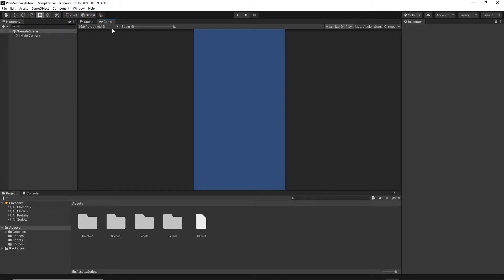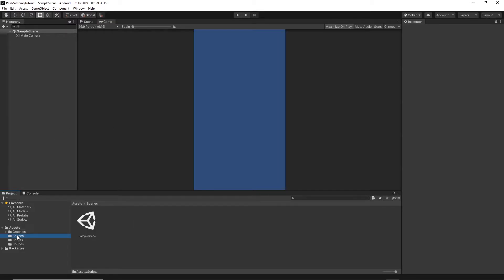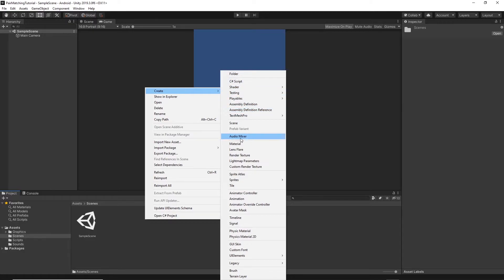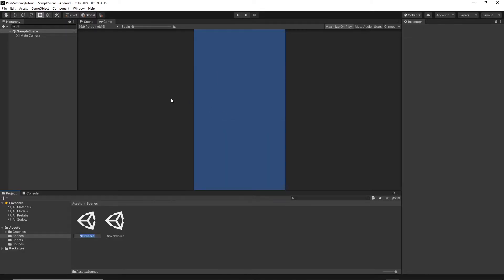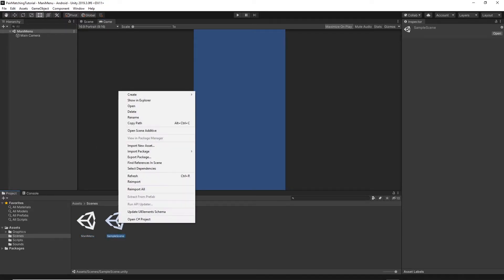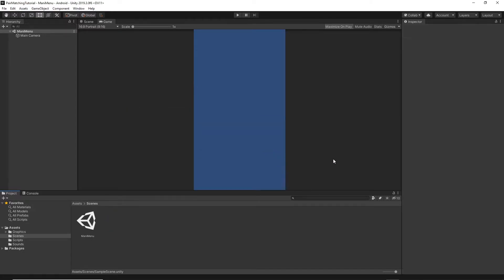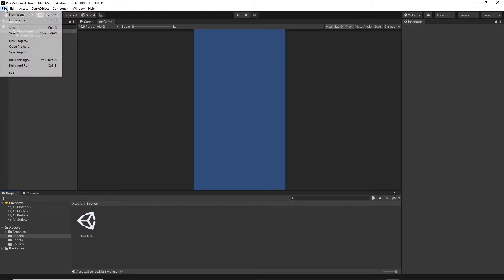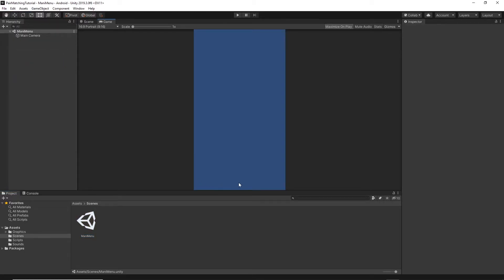Now let's add some scenes. Go to the scenes folder, right-click, select Create Scene, and name it Main Menu. Double-click to open the Main Menu scene. Then select the Sample Scene, right-click and delete it. Now that we're in the Main Menu scene, go to File and Save Project to save everything.